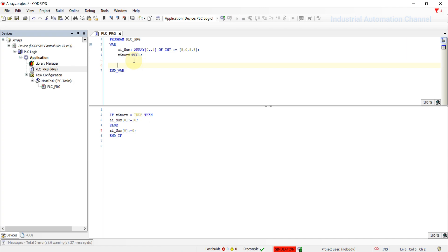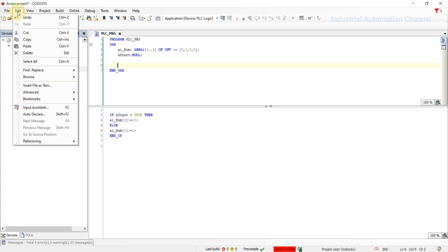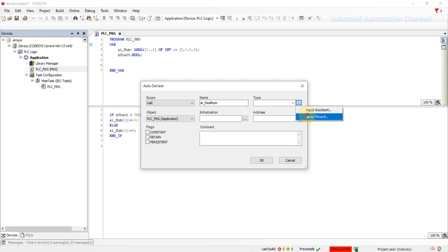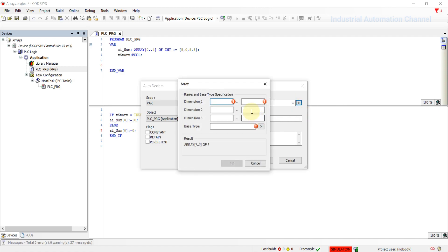The next point is that we can declare an array with more than one dimension. Let's declare another array at this time with the auto declaration. I'm going to declare an array of real, write a name.